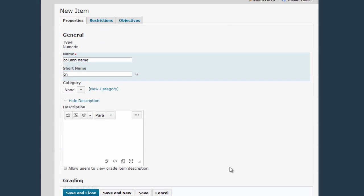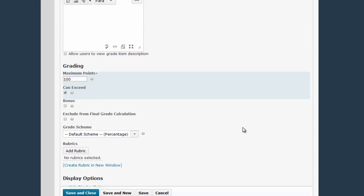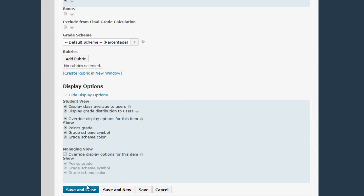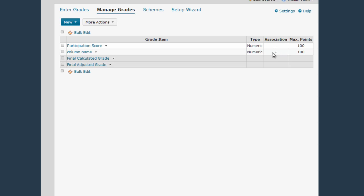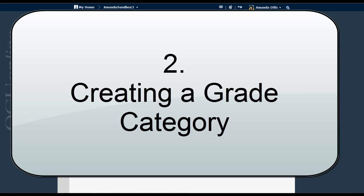When you have all of the column settings the way that you want, click Save and Close to return to the Manage Grades screen. Now you can see I have my new column — it's numeric, I haven't associated it with any items in the course, and it is also worth a hundred points.